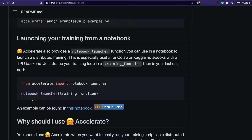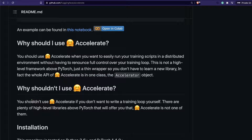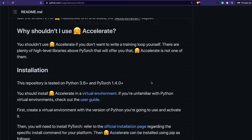There are a couple of reasons why you should or shouldn't use Accelerate. If you want to write the training loop yourself with full customization, there are libraries like PyTorch Lightning that offer that — Accelerate is not for you in that case. But if you have a PyTorch training script and you want to use multi-GPU or TPU without making a lot of changes or learning a new library, then Accelerate is exactly for you.